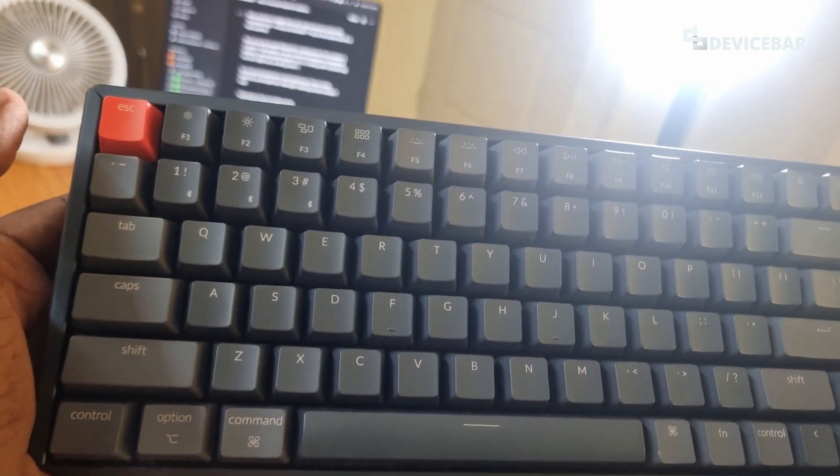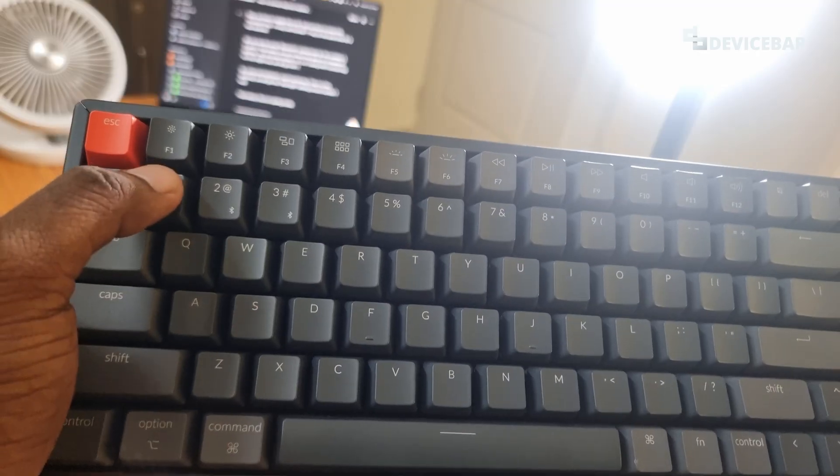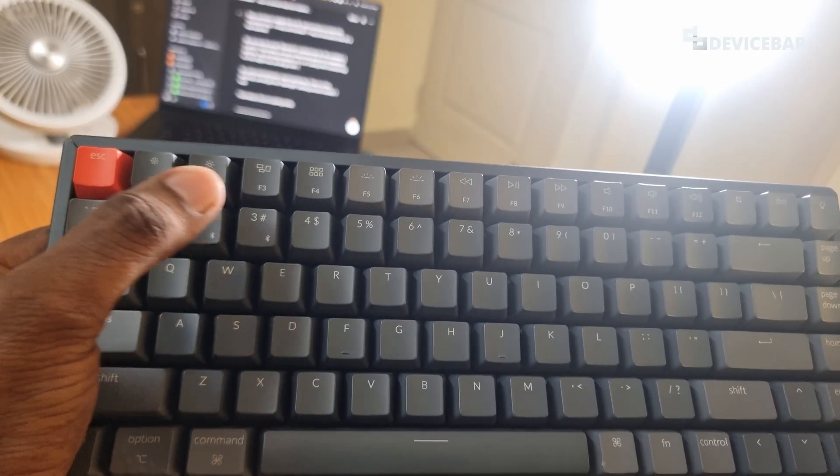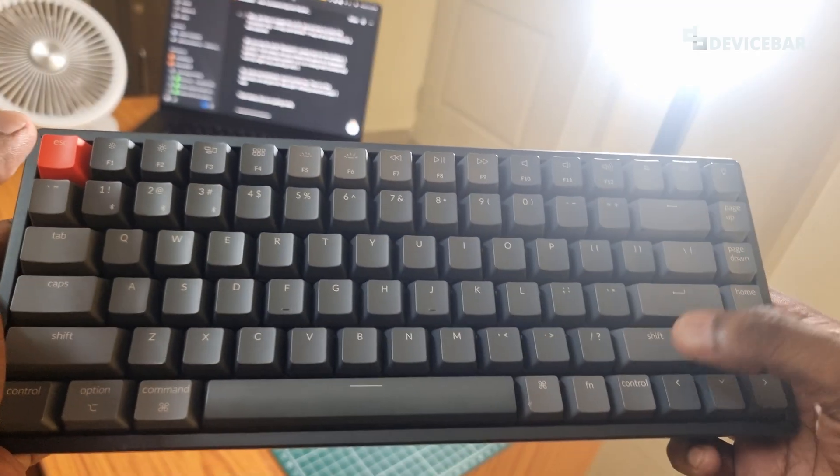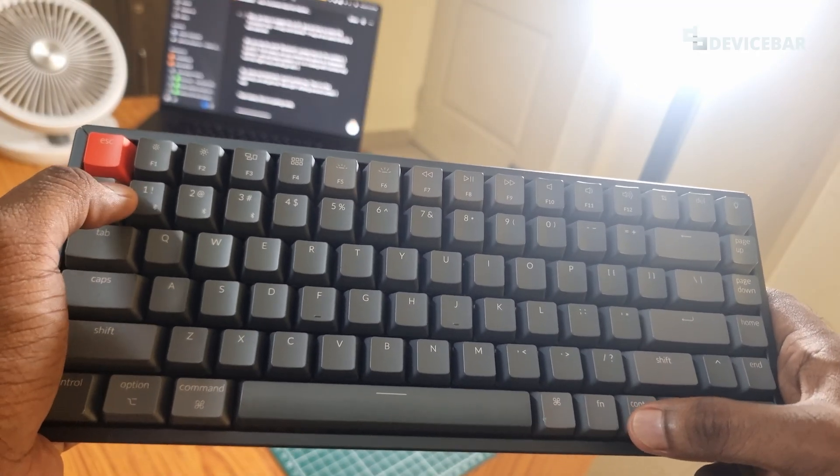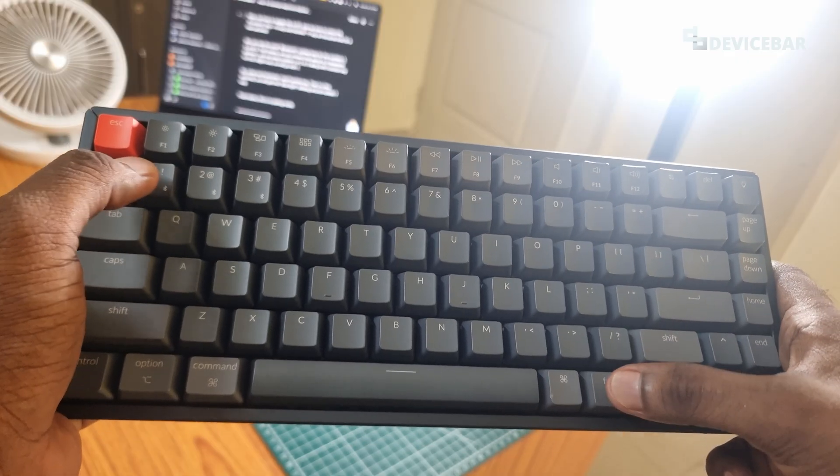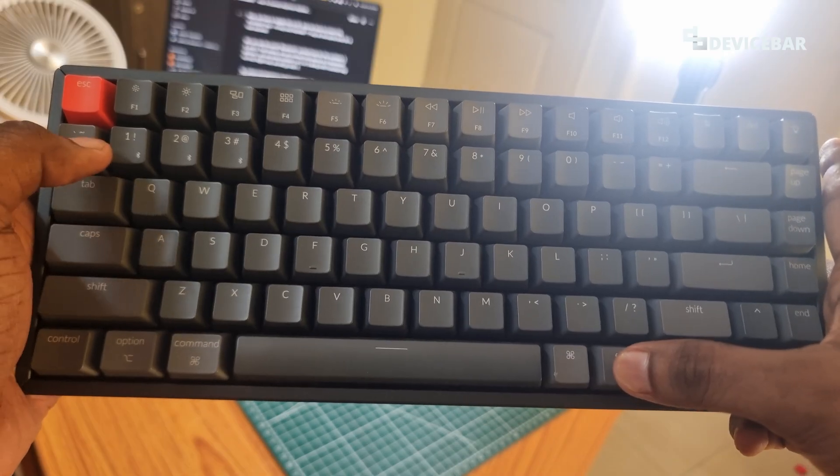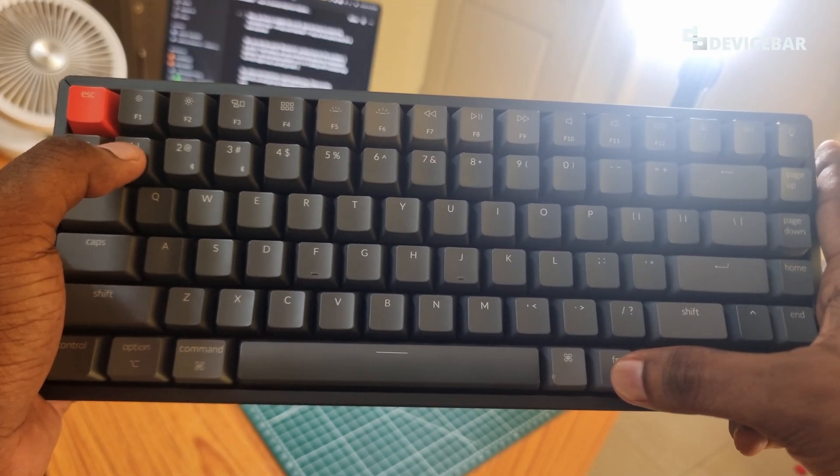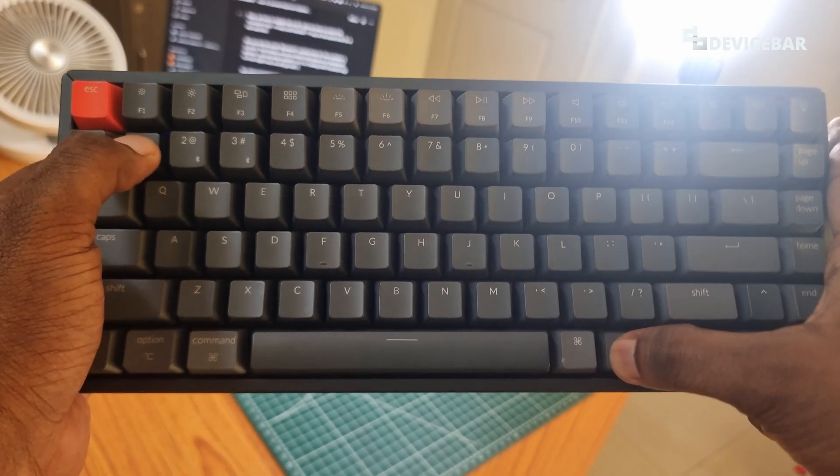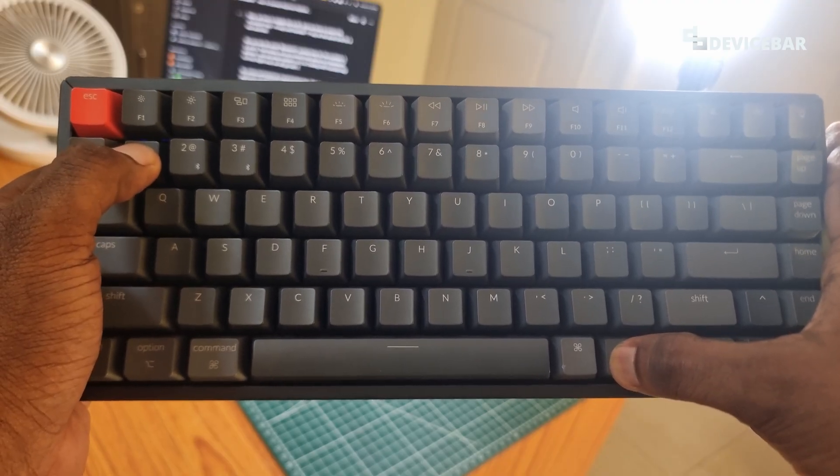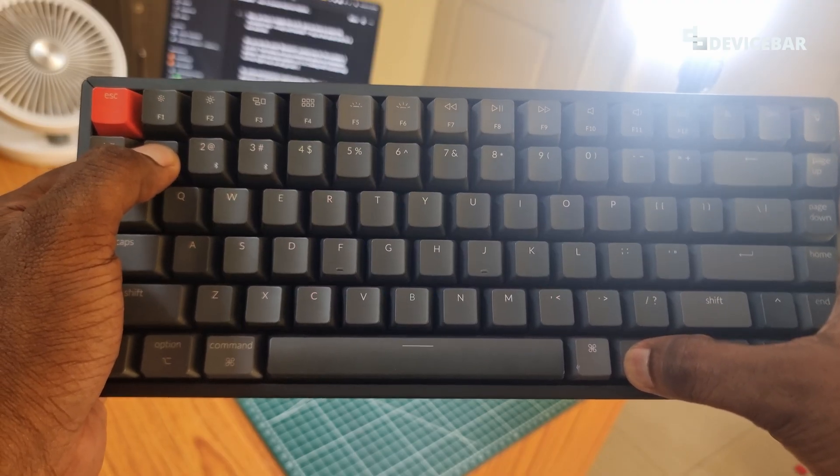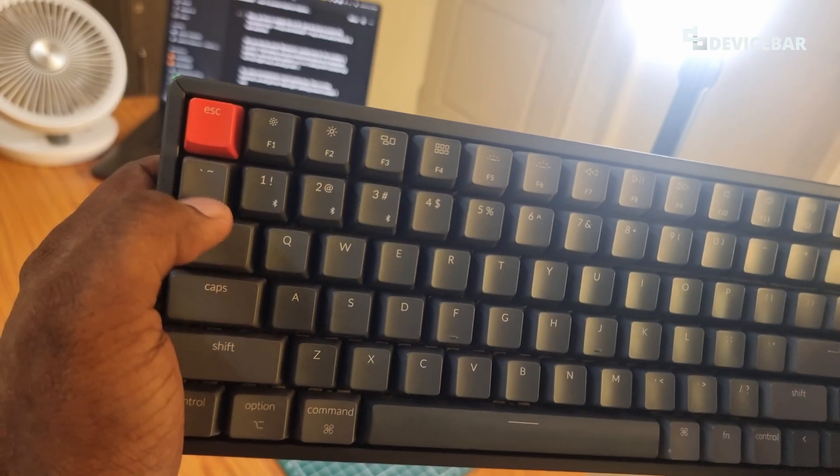That means we can connect this device to three Bluetooth devices. We can press number one, two, or three and function key. Right now we will go with the number one. So all we have to do is press function key and number one key for a few seconds and leave that.